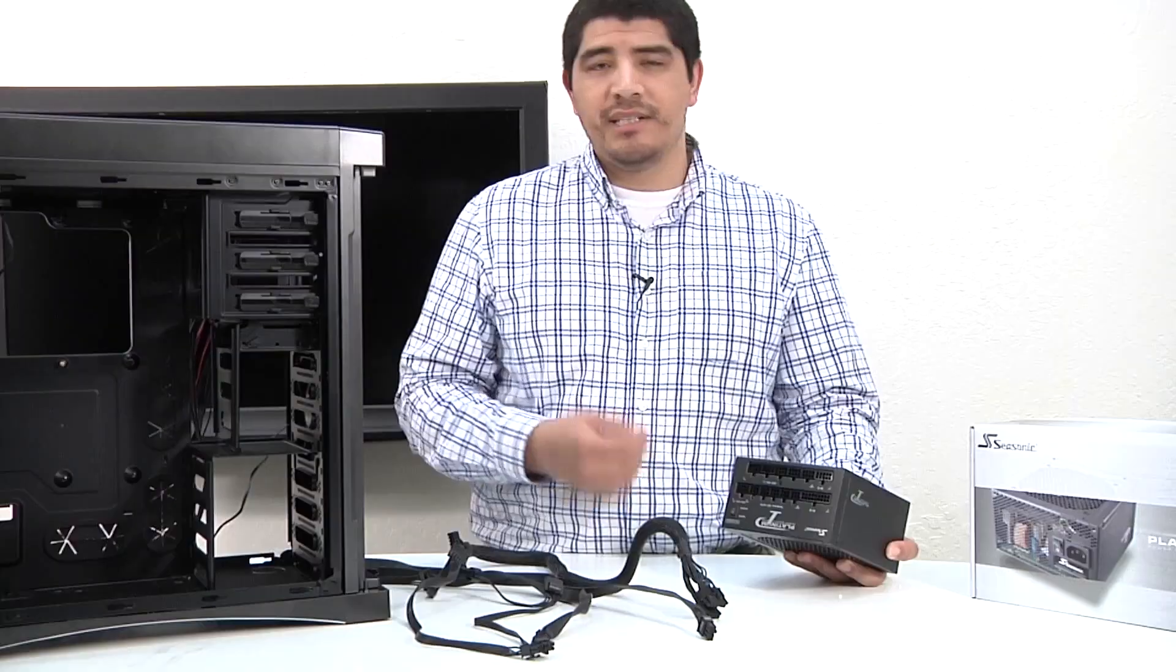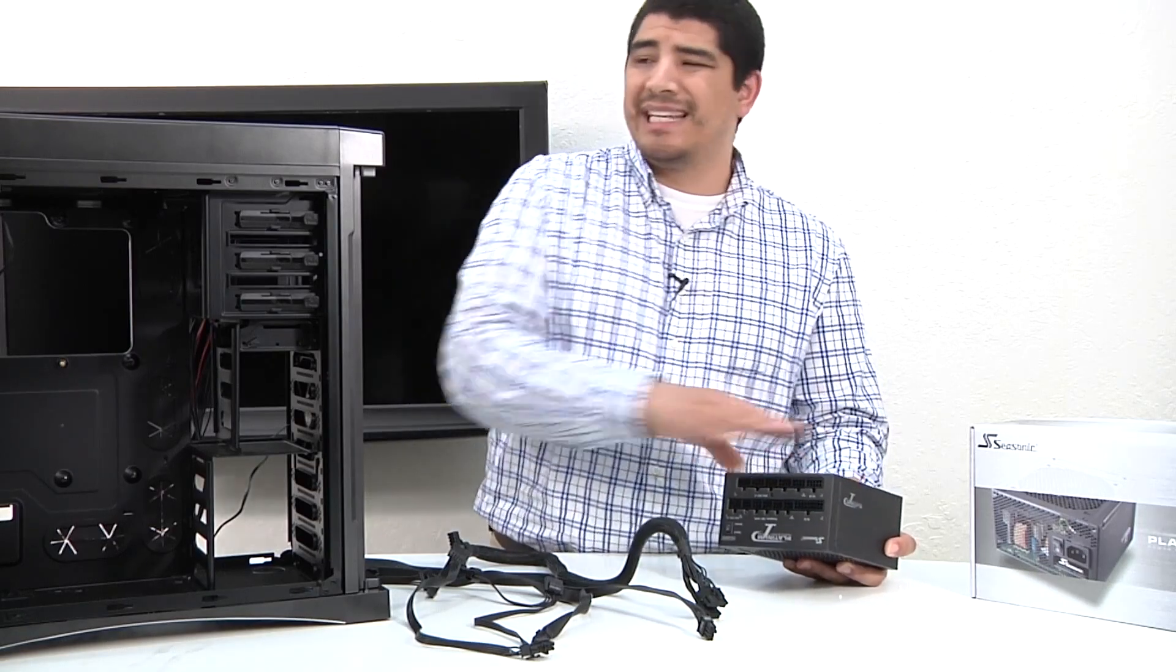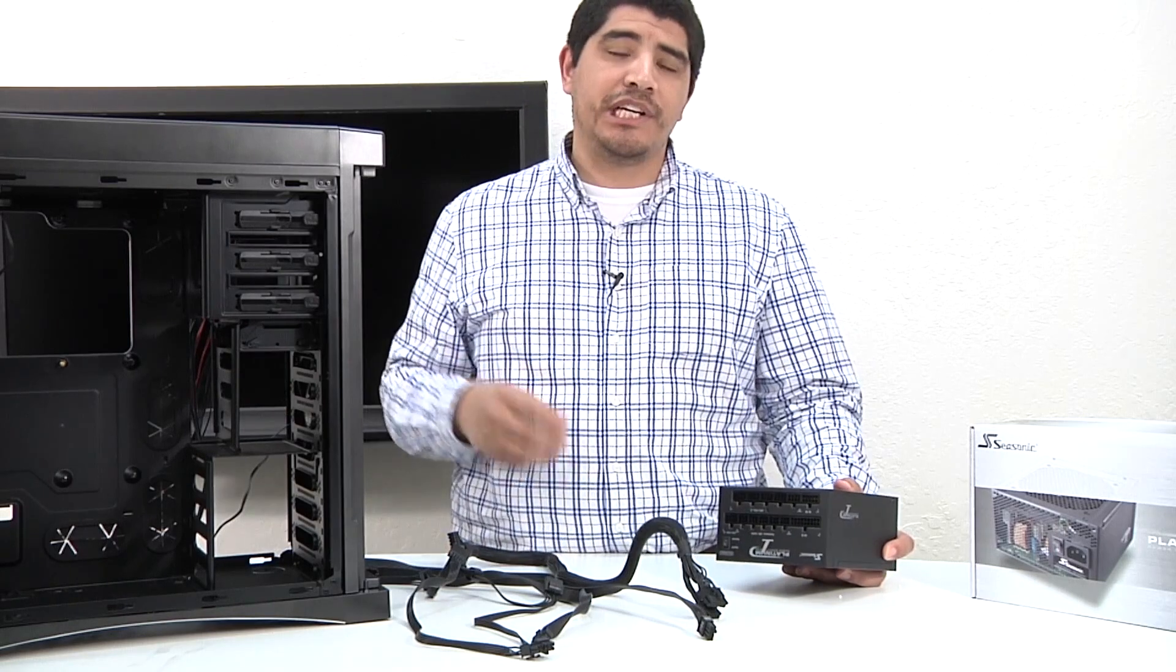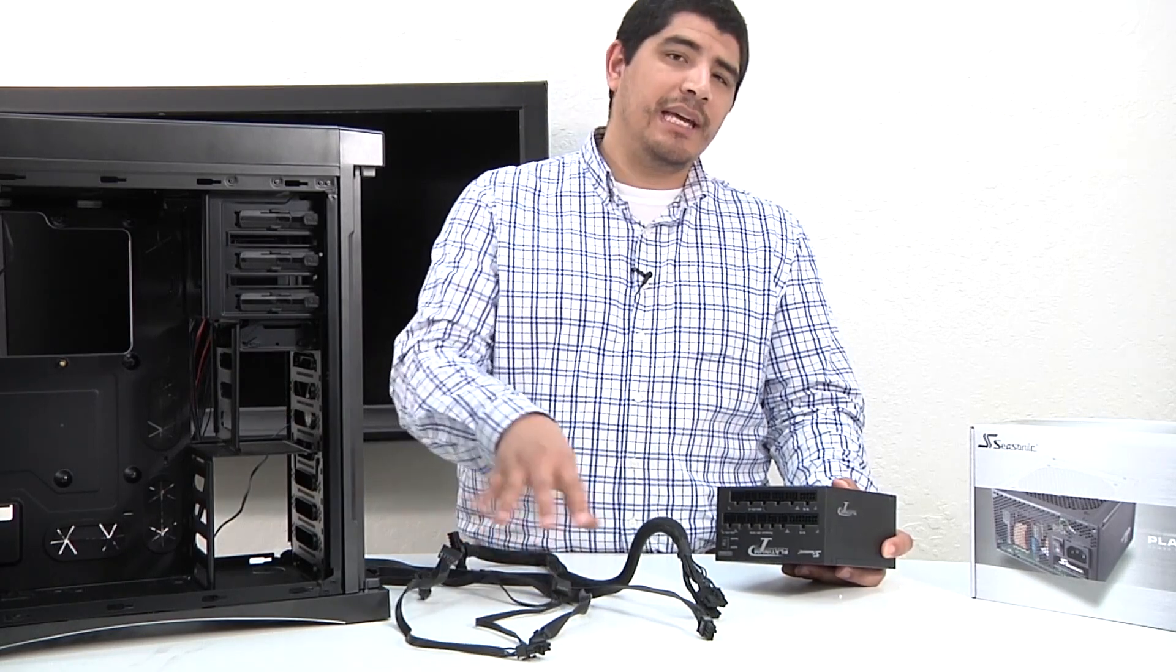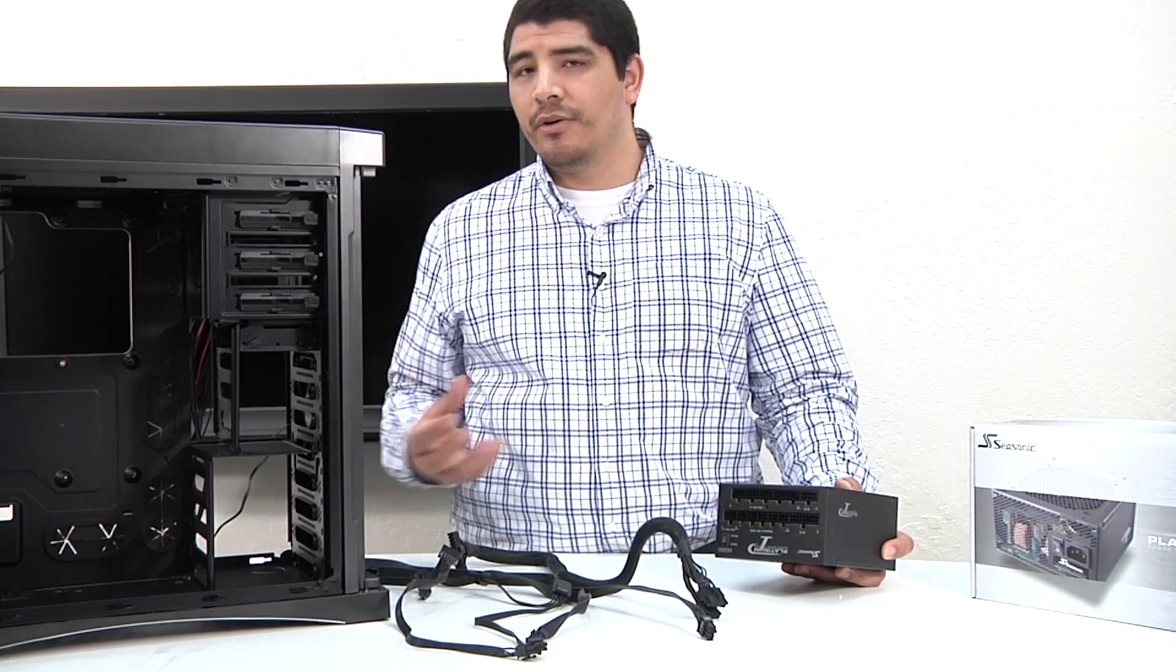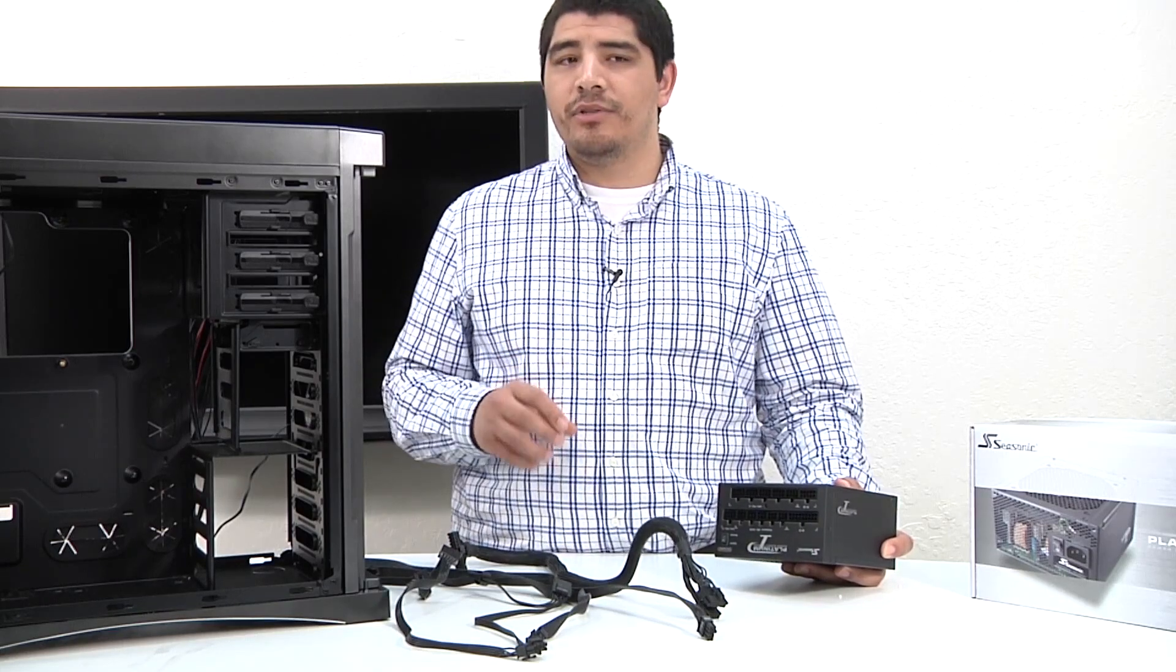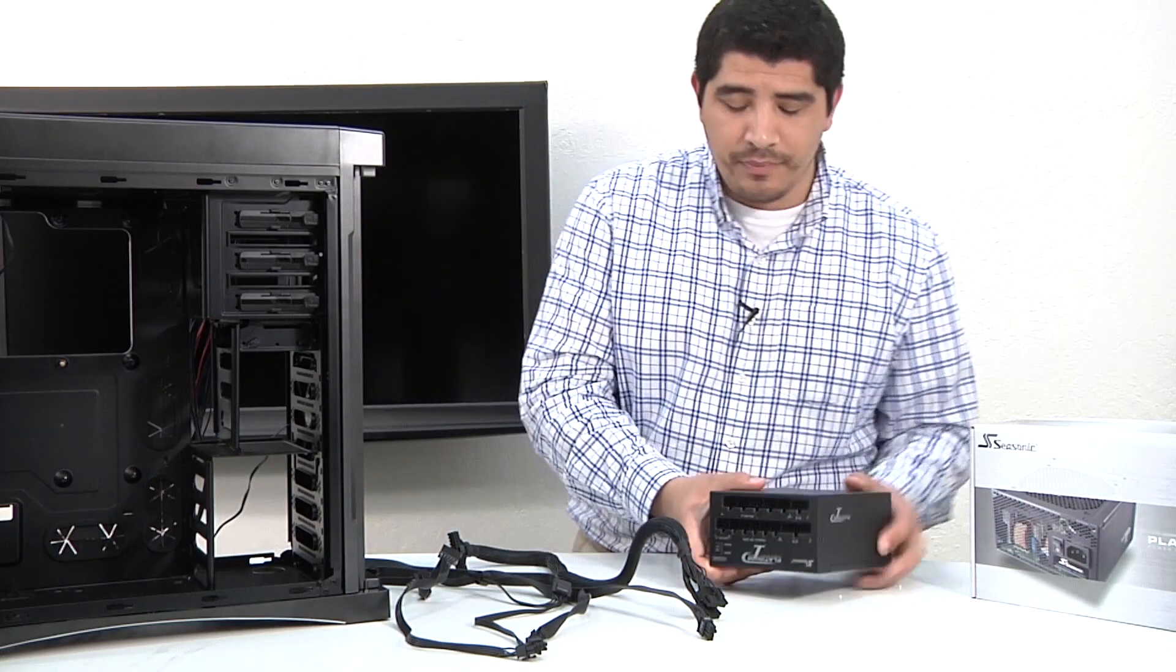One thing that you do want to keep in mind is in some situations, people decide to install just this power block inside the chassis and then make their connections. I find it generally easier to add these cables first to the power supply and then put it inside the chassis. Really, it comes up to you in terms of what you feel most comfortable with and the way that your chassis is laid out.